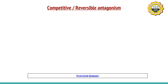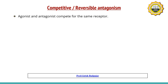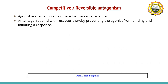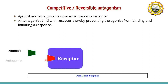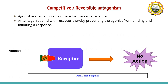The first is competitive antagonism, also called reversible antagonism. In this type, the agonist and antagonist compete for the same receptor. The antagonist binds with the receptor and prevents the agonist from binding and initiating a response. The receptor has one binding site used by both agonist and antagonist. Since the antagonist is already bound, the agonist cannot bind and therefore cannot produce its action.